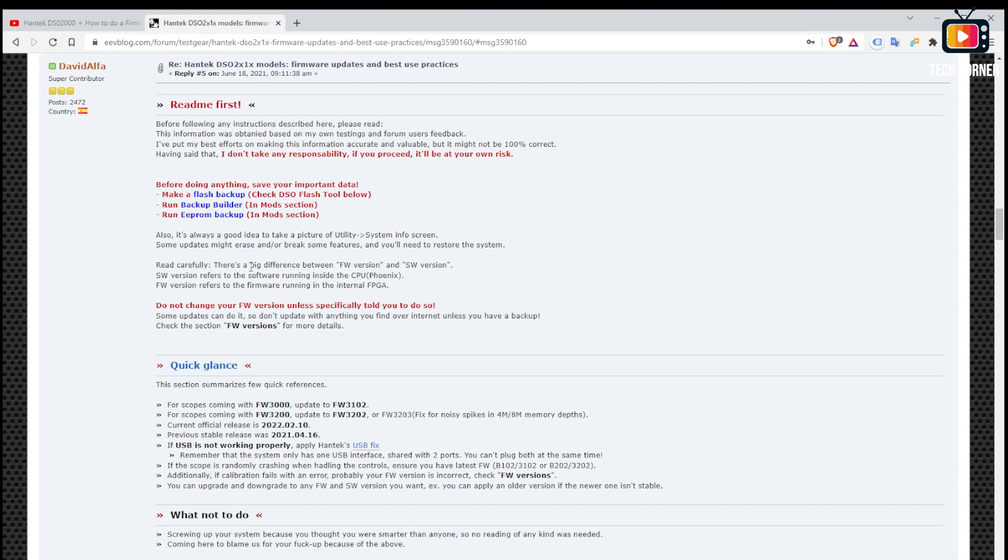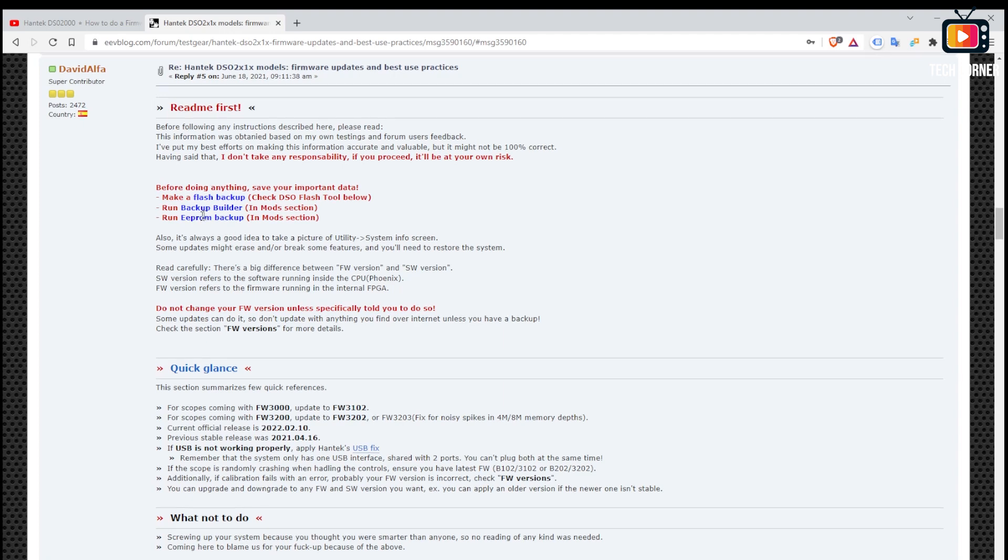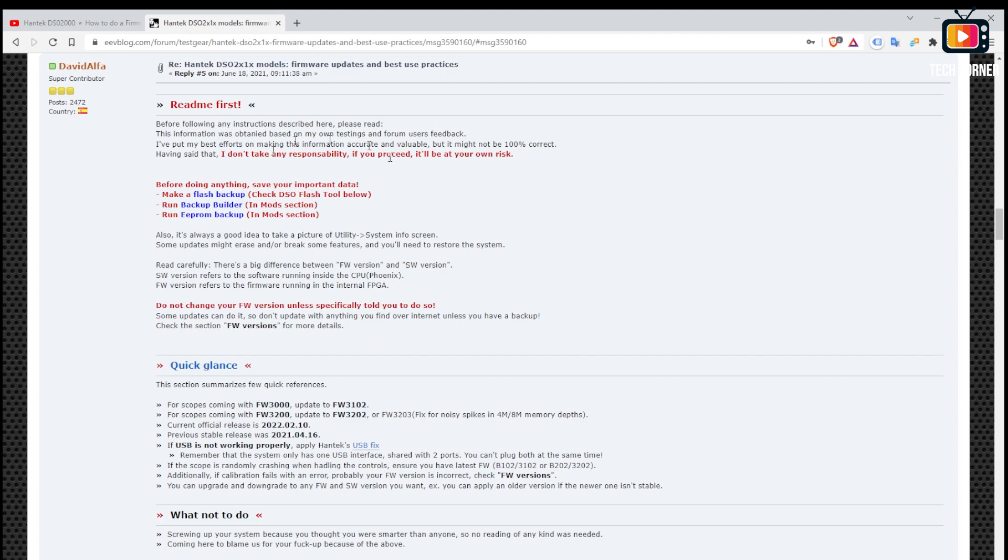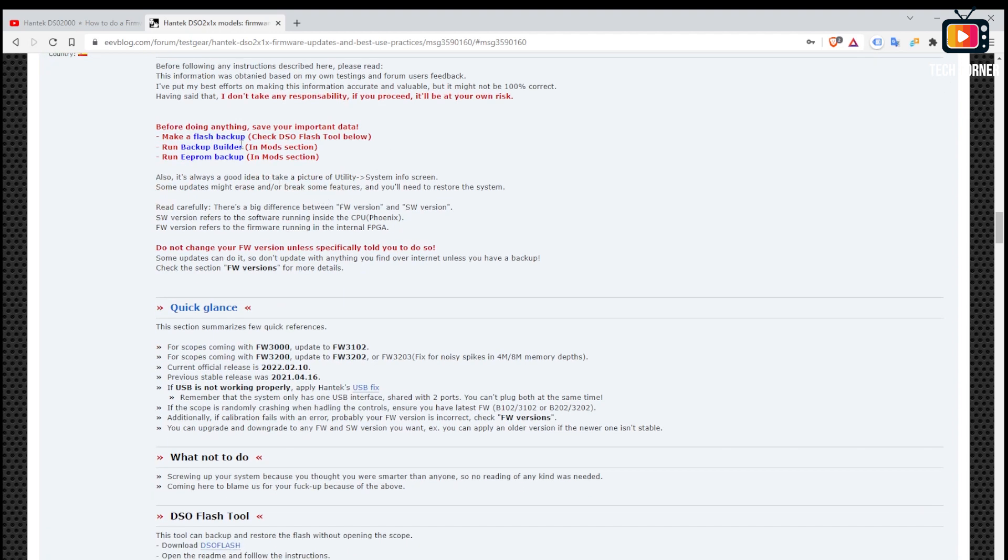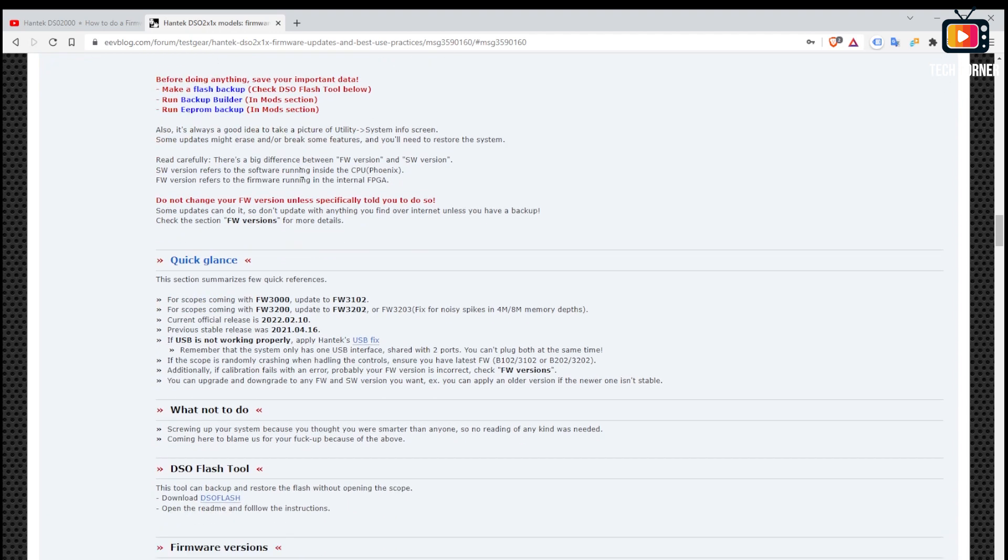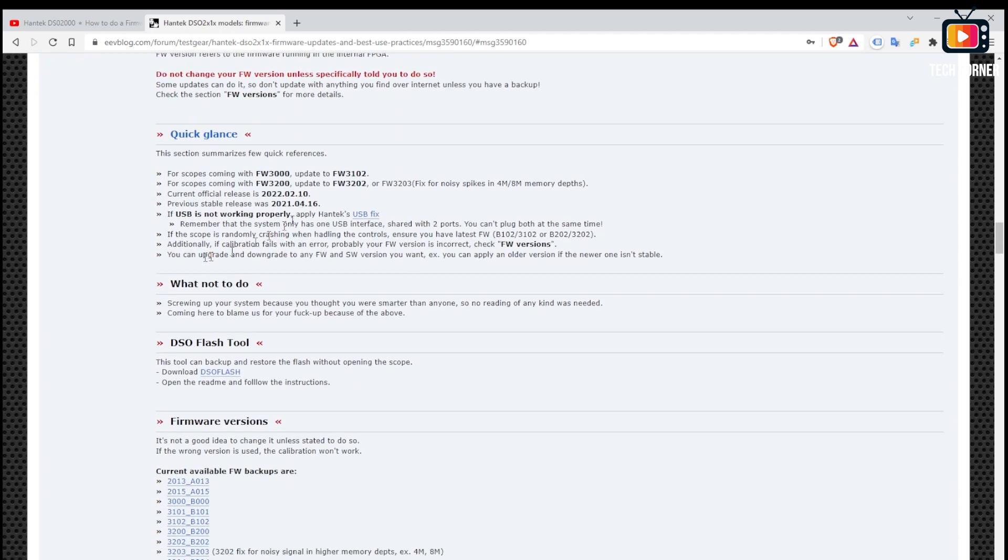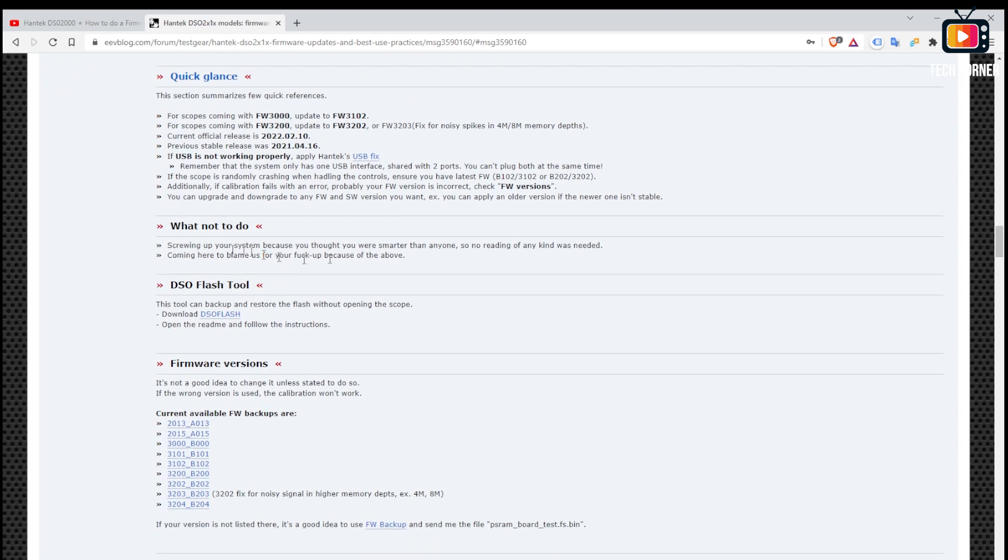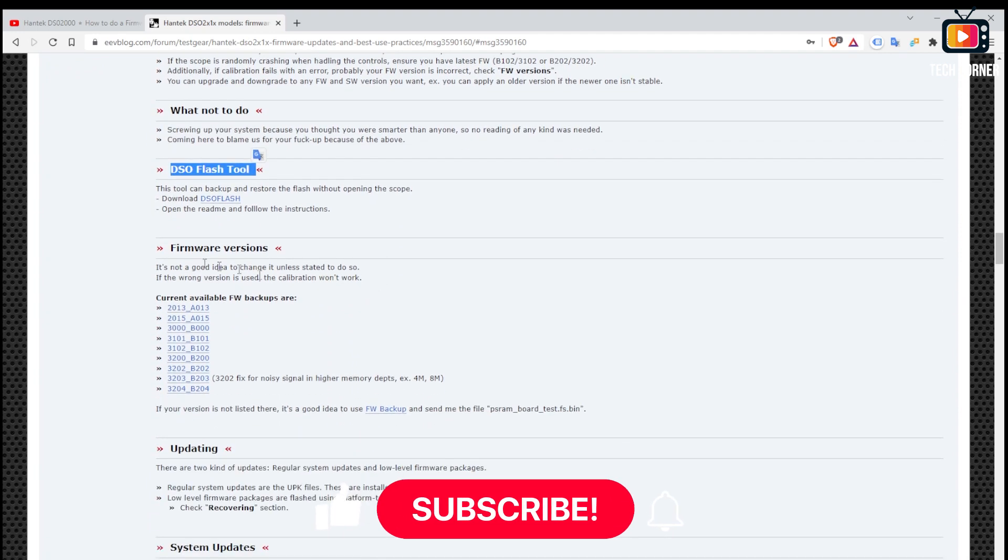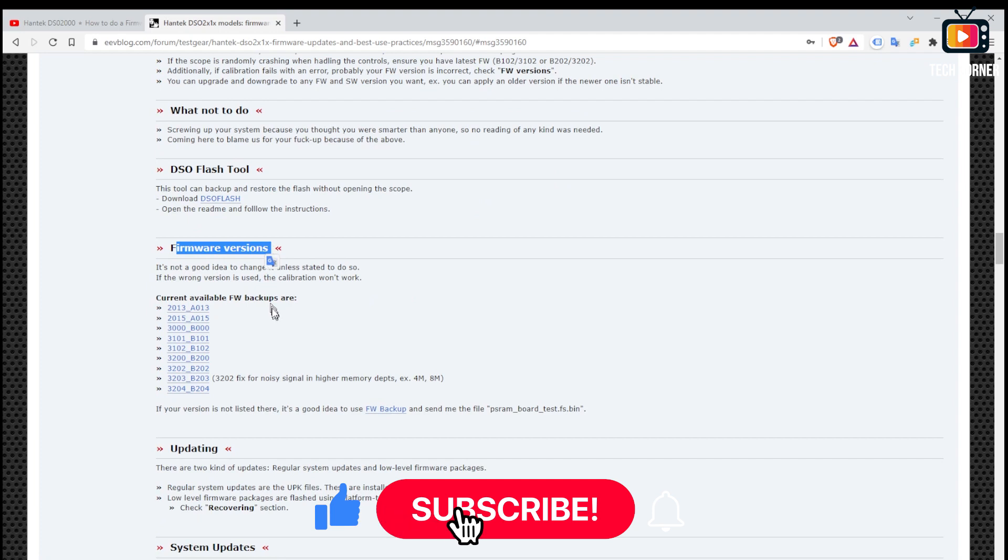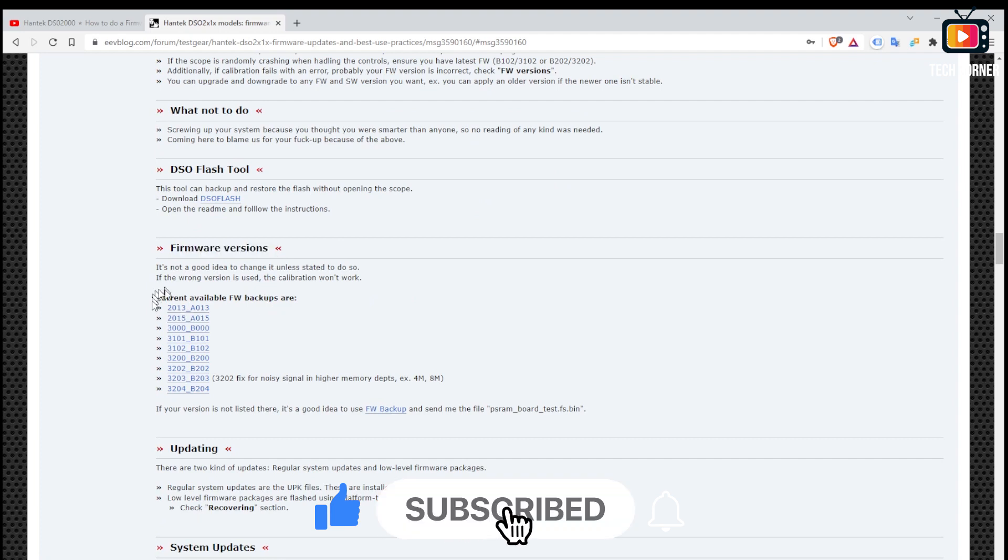He is a big contributor on EEVblog and managed to create a blog post you have in the description. The link that is a rich manual on how to upgrade the firmware and low-level firmware of your DSO 2000. And as you can see here in the blog post you have a lot of instructions and everything is very well organized by sections.